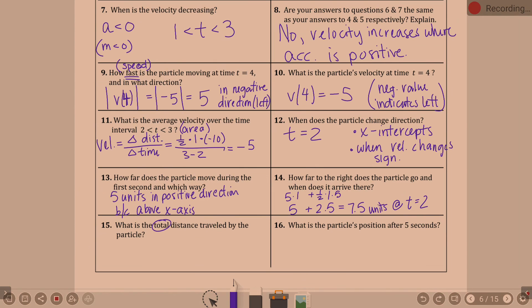So we add the two together regardless of sign: 7.5 plus 15 equals 22.5 units.